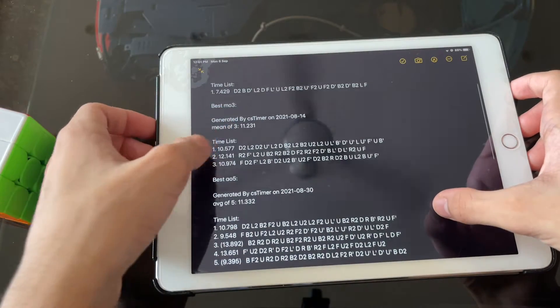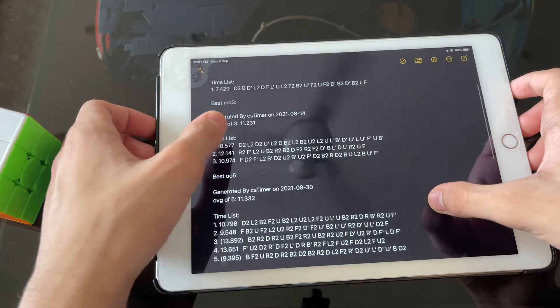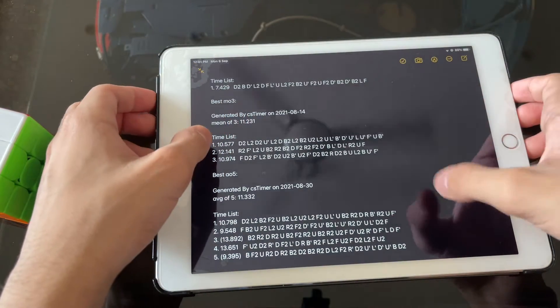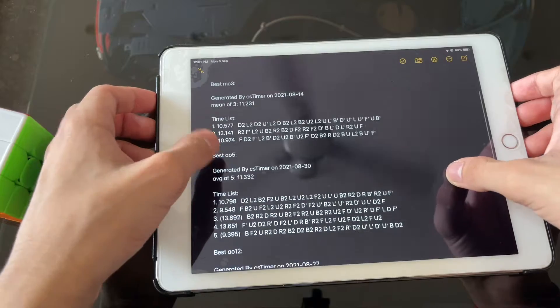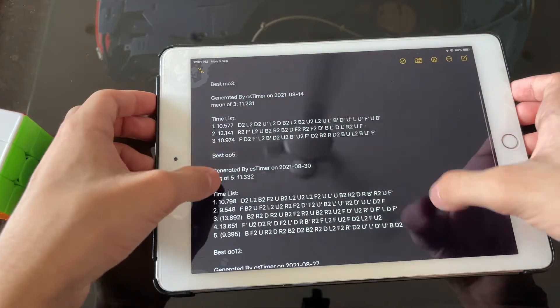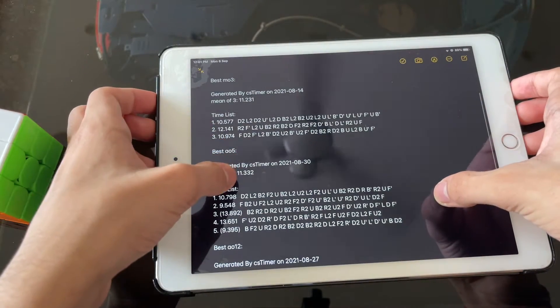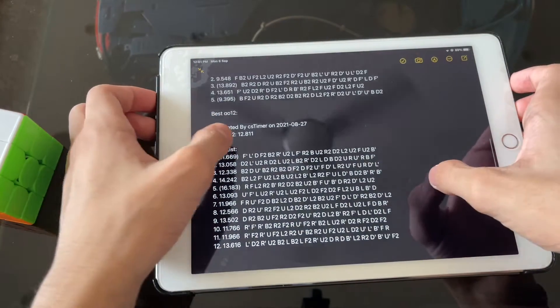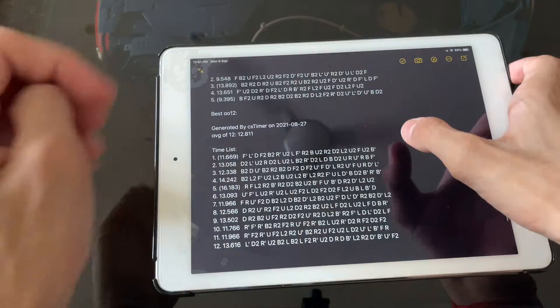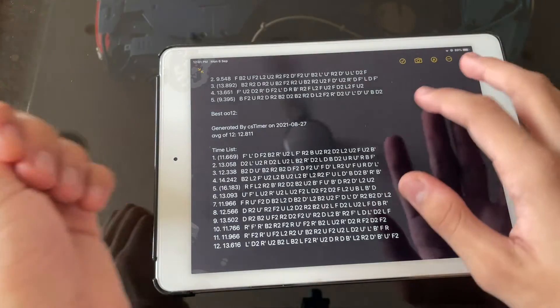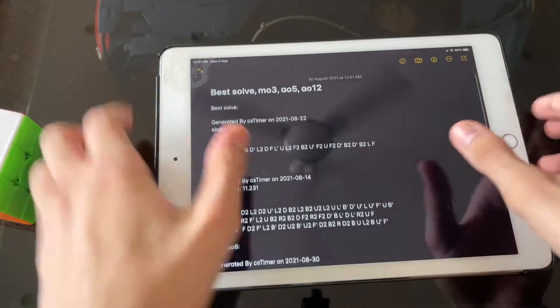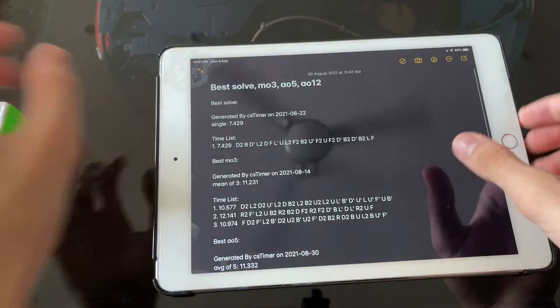So this is my MO3 which is 11.2. My average is around 13.5 which counts off to 14. AO5, 11.3 just like 0.1 difference and the 12.8 which I got recently too. You can see the dates here.